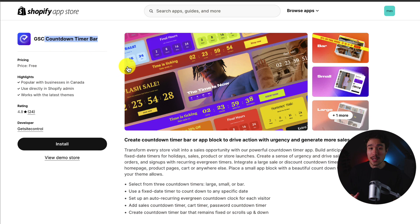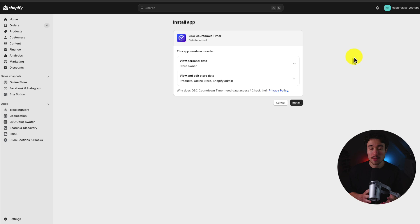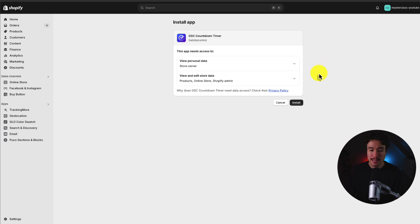Once you're on the install page, let's click install. This brings us to the installation page. If you're comfortable with the permissions, let's hit install here.